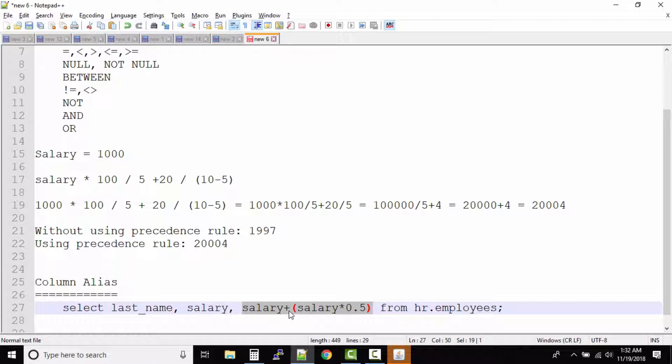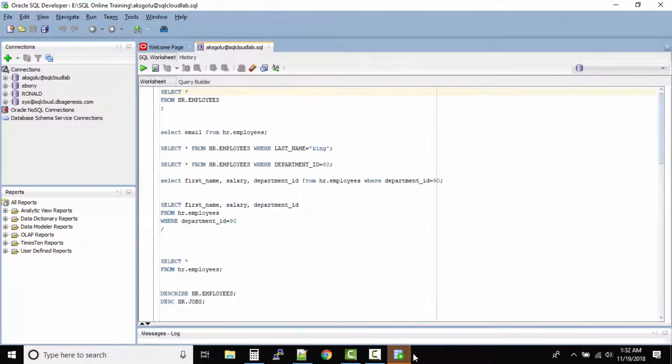One of the students was asking about this column alias and the next topic we also have table alias. You can even use a different name for your tables that are available in the query.